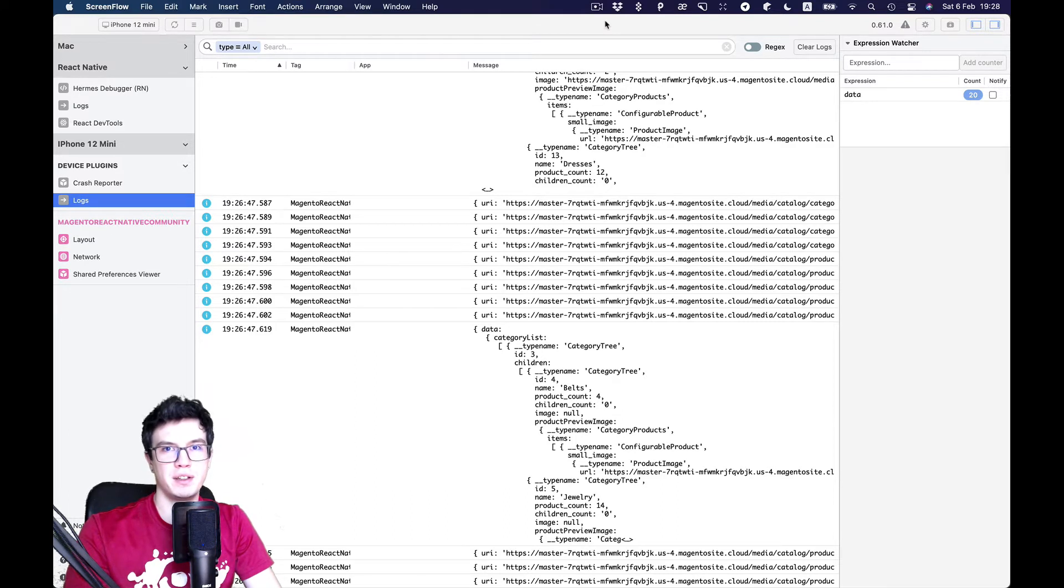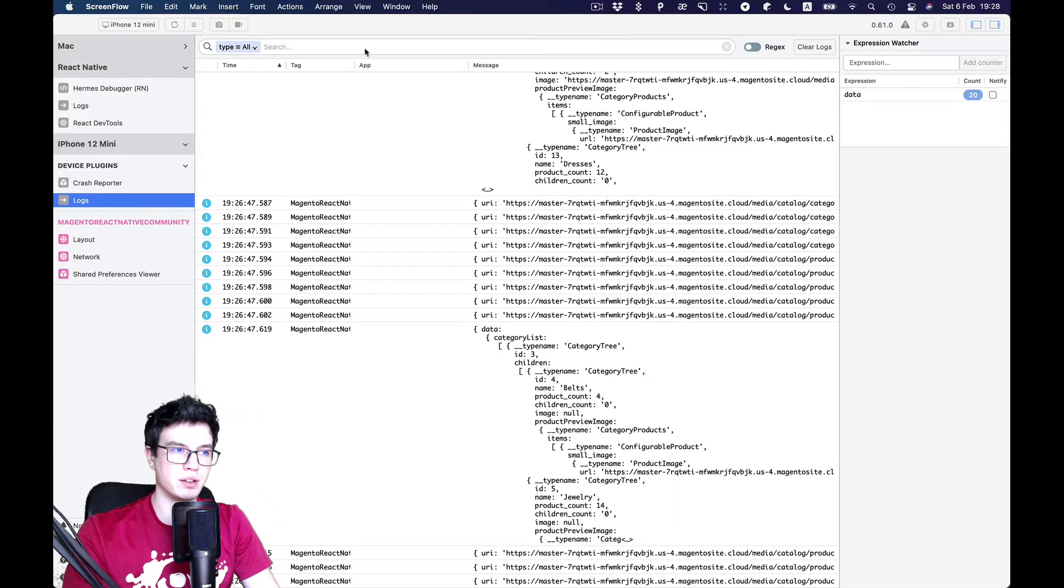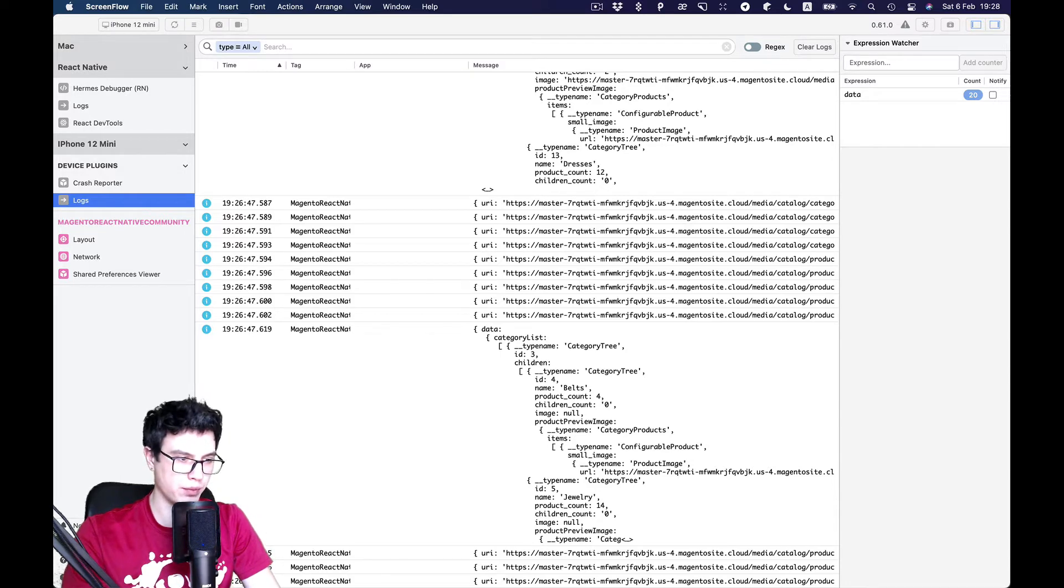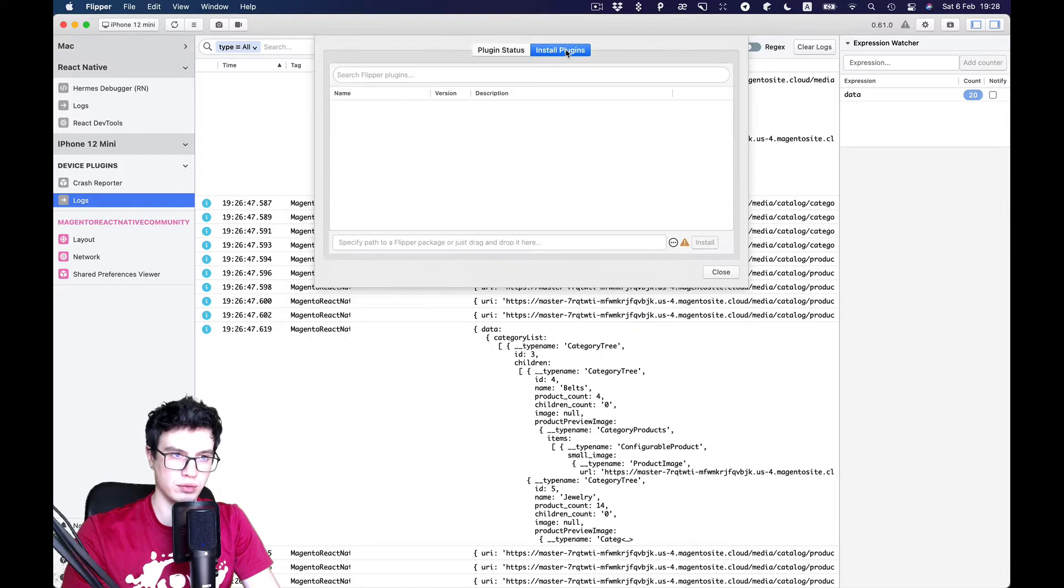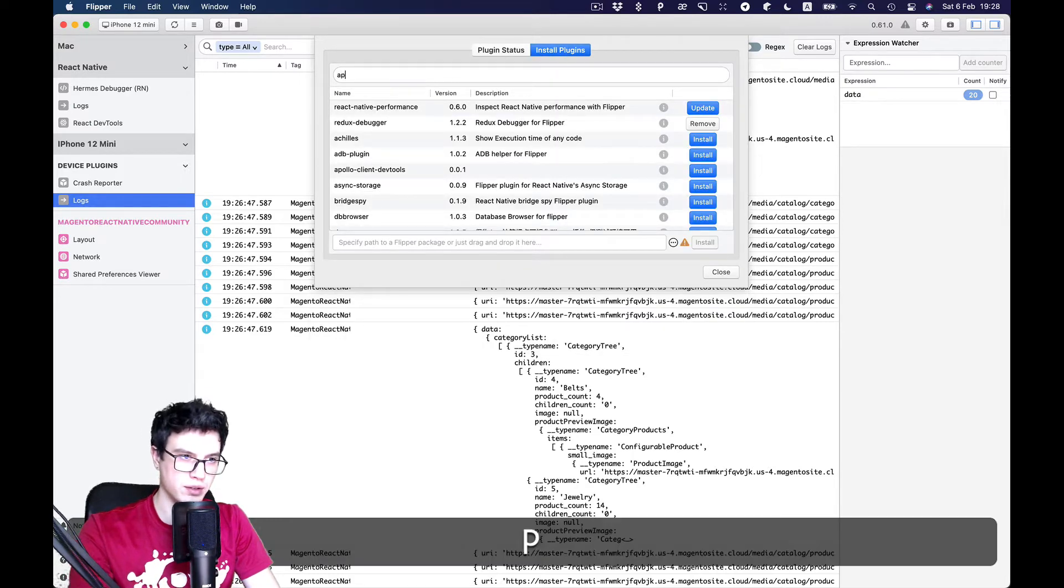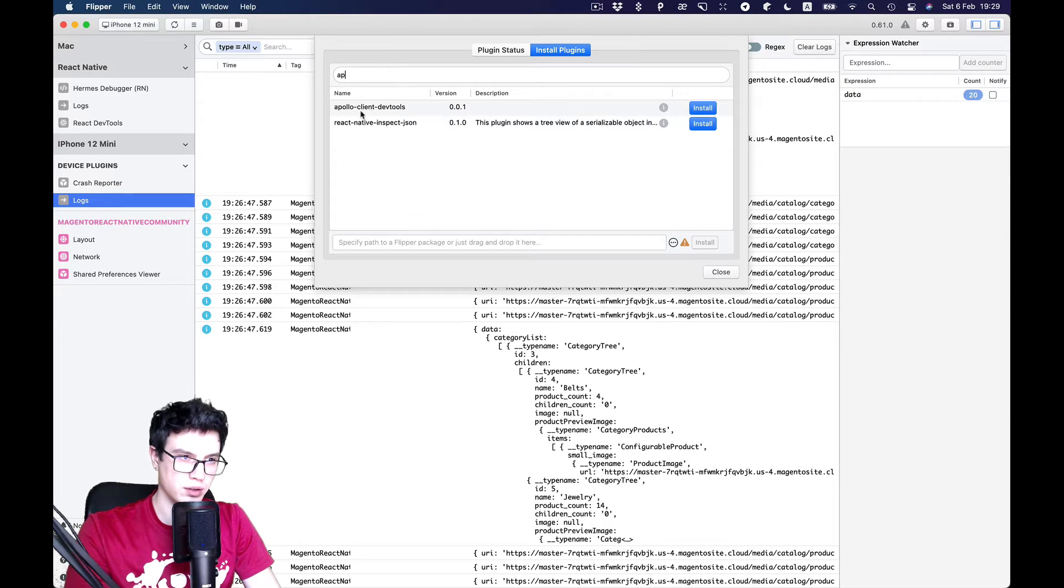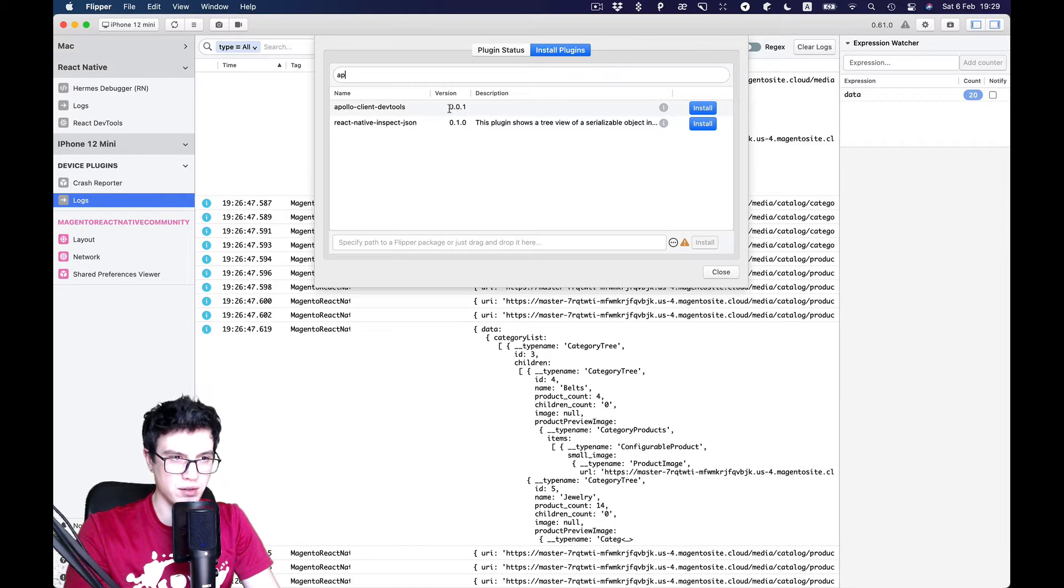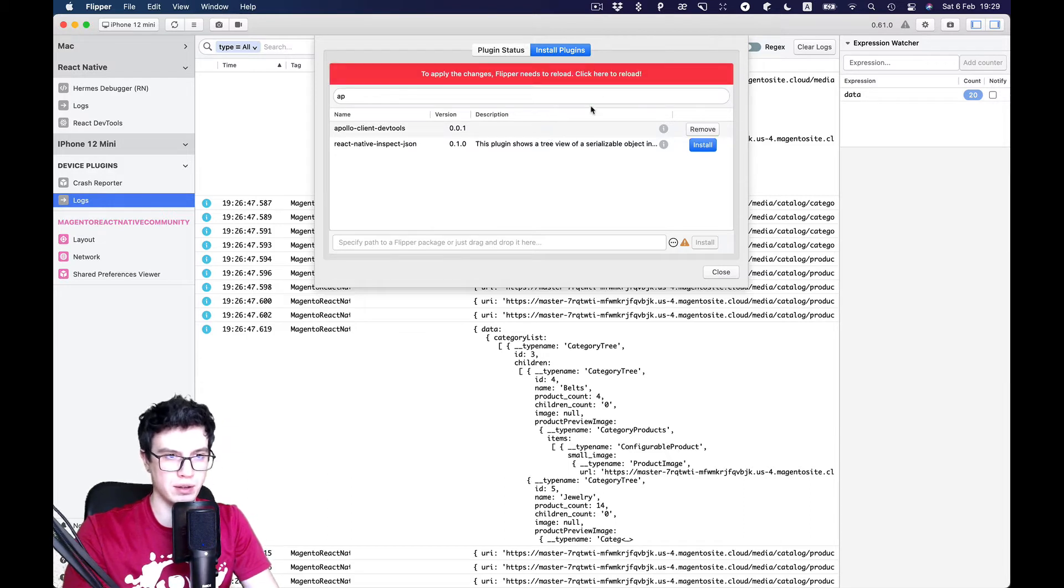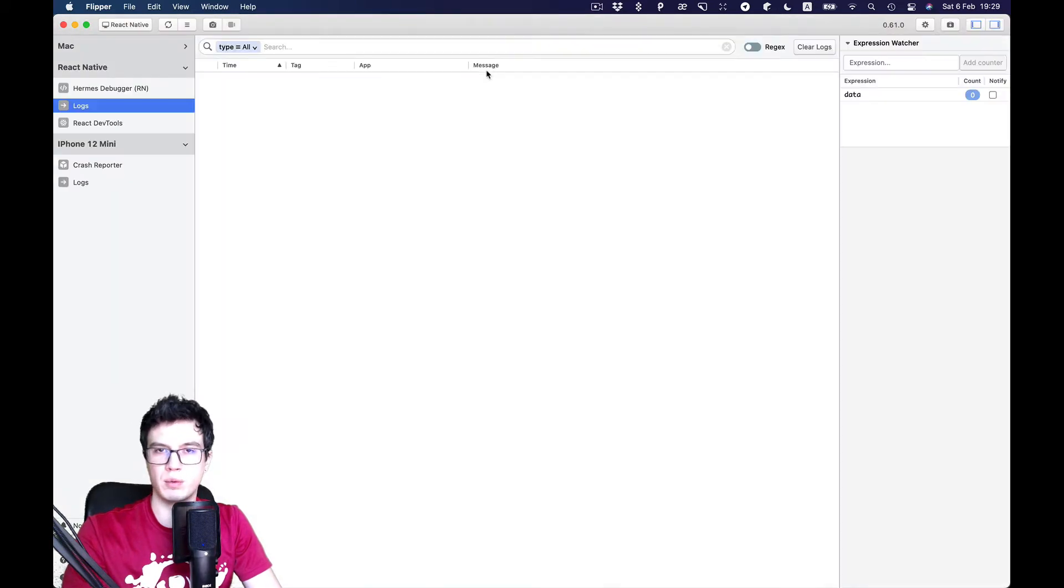Hello everybody, in this video I want to add some Apollo DevTool plugin into our Flipper and our project. So there is only one Apollo Client DevTool. It's pretty basic version 0.01, which only has cache capability.